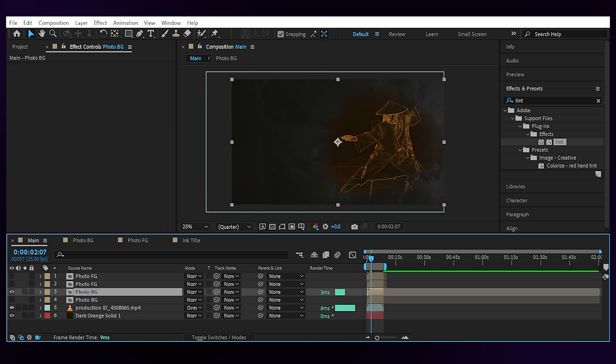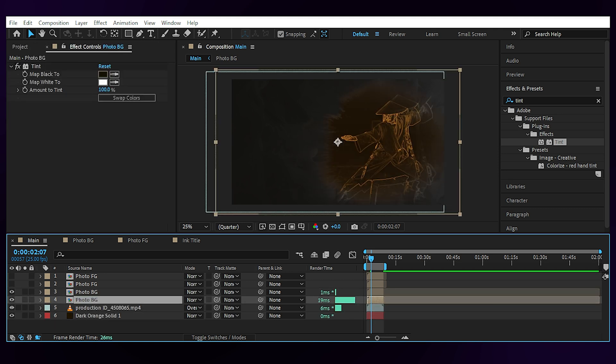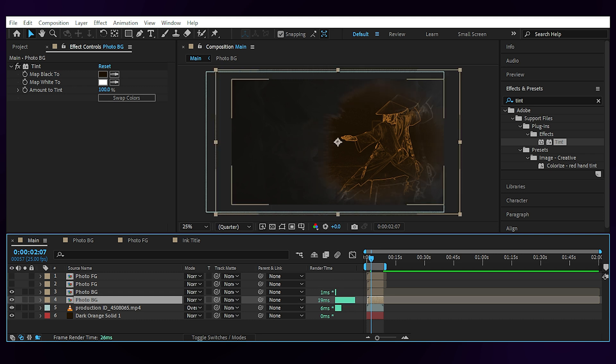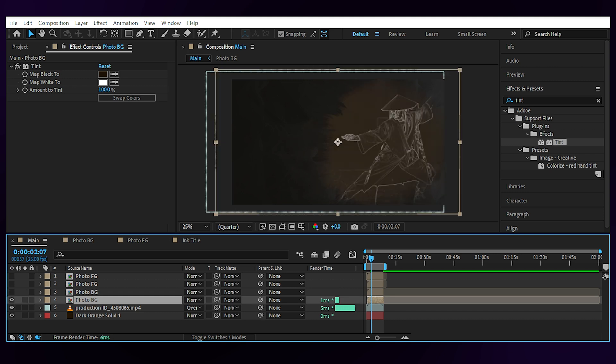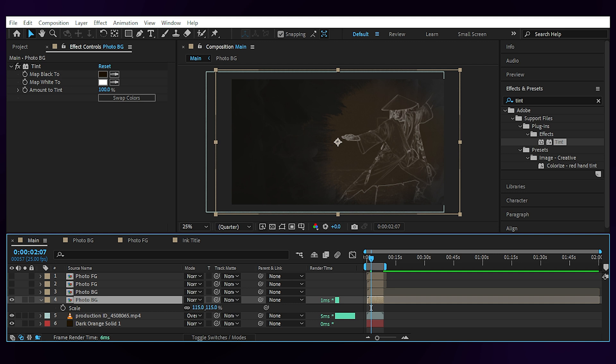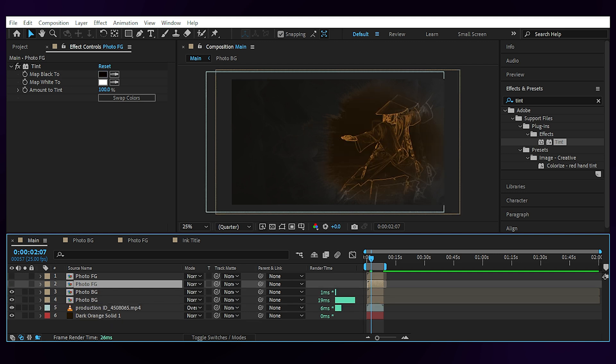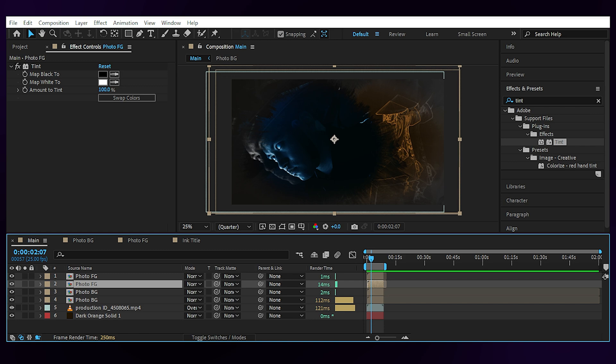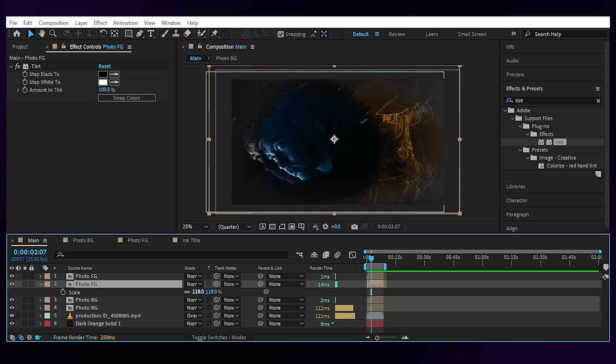Then we have our main background image and behind it a copy of it that's been made black and white using the tint again, and scaled it up to make some kind of outline with it. Then we have the exact same thing for the foreground image, black and white, scaled up and that's as simple as it can be with this effect.